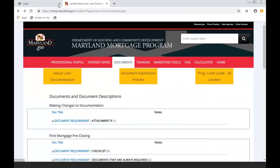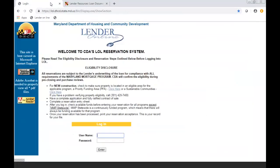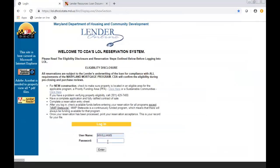Now we're going to go to LenderOnline and that's HTTPS colon forward slash forward slash LenderOnline dot DHTD dot STATE dot MD dot US. So when you're getting ready to do a reservation with us, you're going to put in your username and your password.